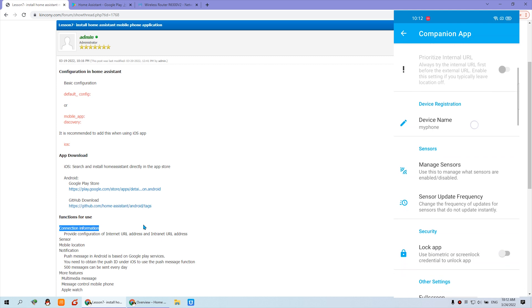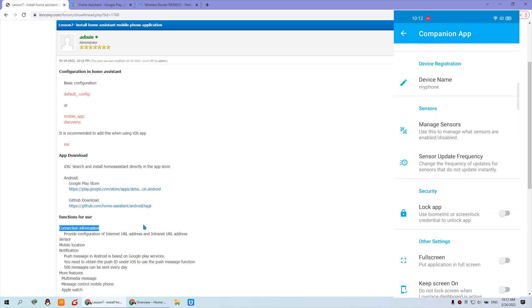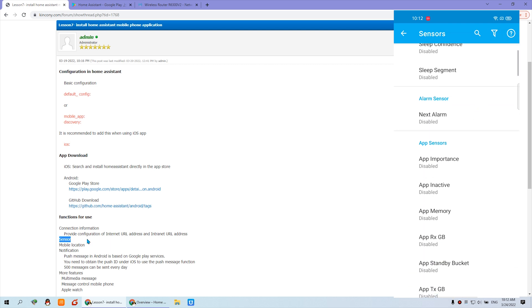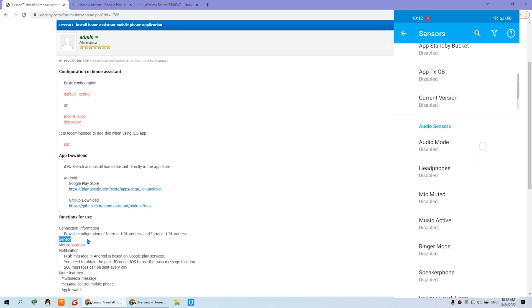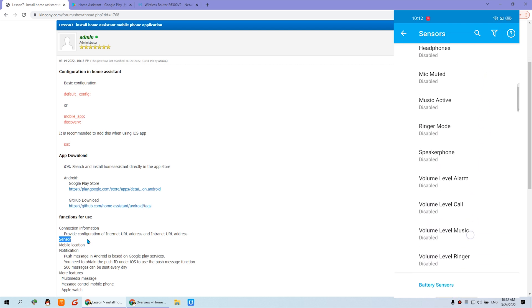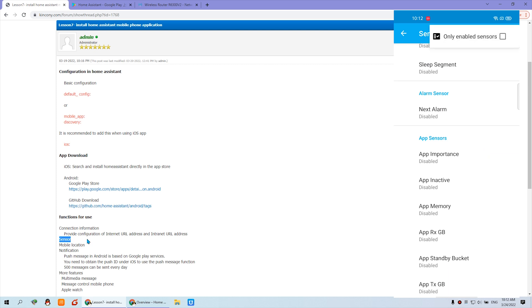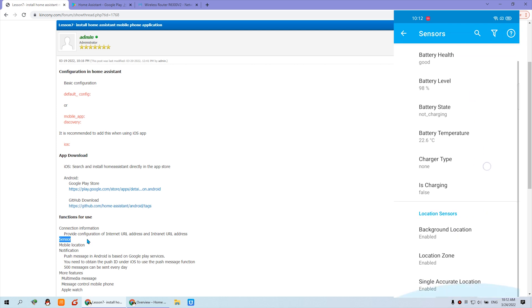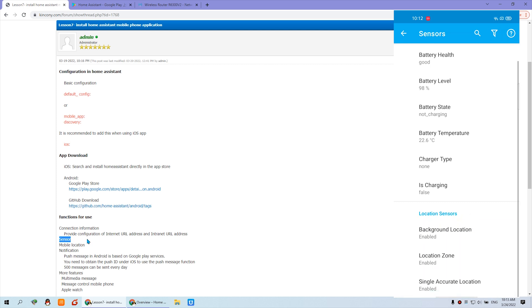This is the device name we have created — 'My Phone'. Under Sensors, you can see the sensor section is very useful. Click 'Manage Sensors' and you'll find that by default all sensors are disabled. These sensors are for your mobile phone. You can enable them — you'll see battery level, battery temperature, and other information. The location sensor is also important so you can see your location on the Home Assistant map.